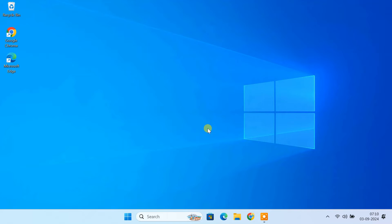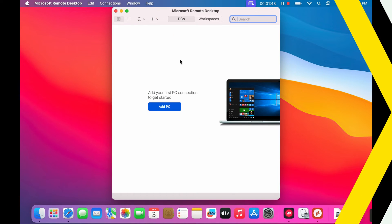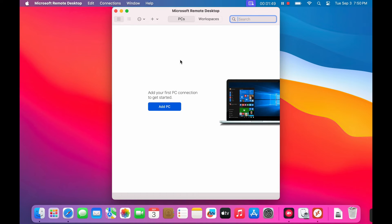Alright, your Windows PC is all set. Now let's switch over to your Mac and configure the remote desktop connection. On the remote desktop app, click on add PC.